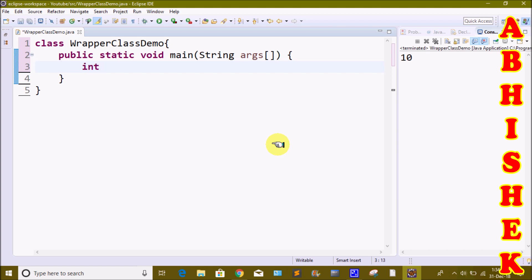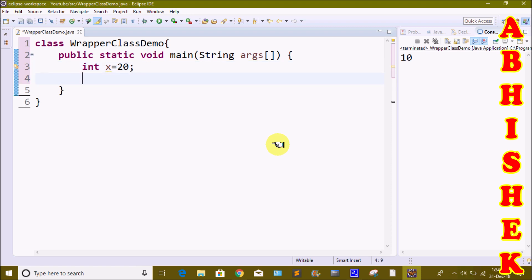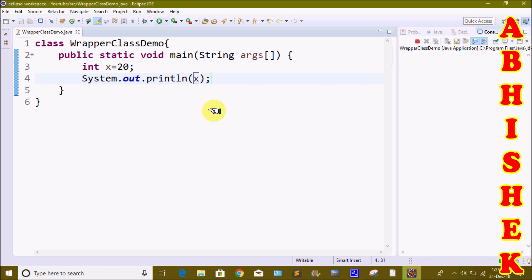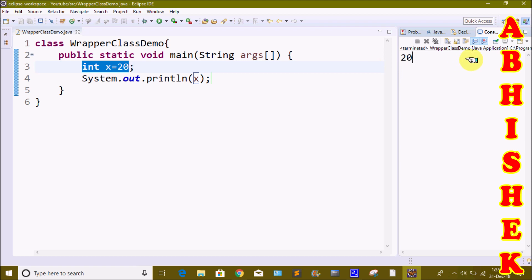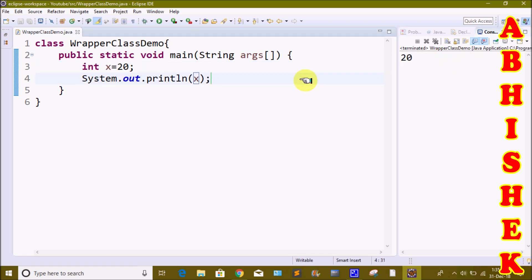First, we will create an int type variable — int x = 20. We will execute it and print that variable using System.out.println. If we don't have objects, we will need to convert this primitive data type to an object, so we will use wrapper classes.